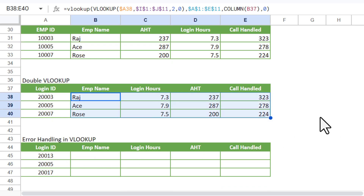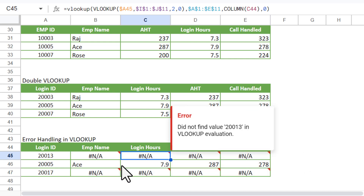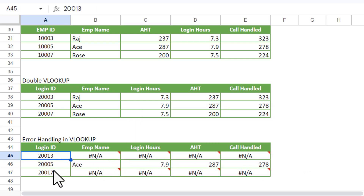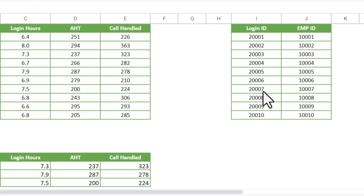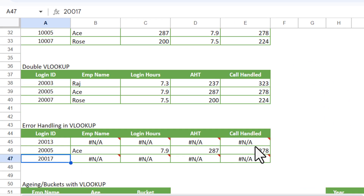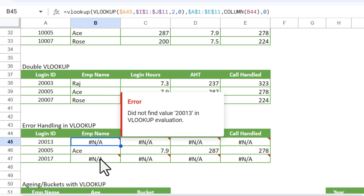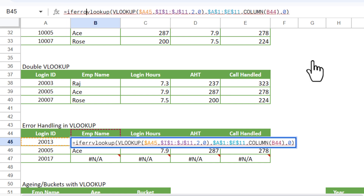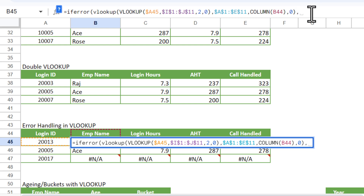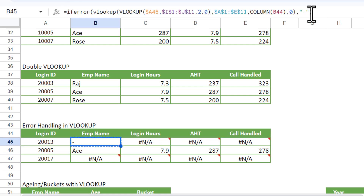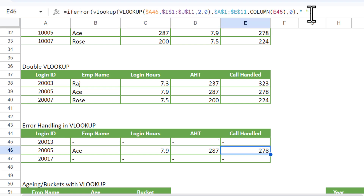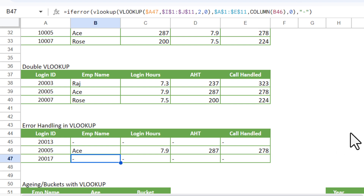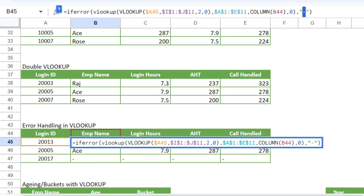Now let's look at error handling. If we paste the formula range and some login IDs are not available in the table, we get #N/A errors. To handle this, wrap the VLOOKUP with the IFERROR function before it. At the end, add a comma and specify what to show instead of the error — for example, a dash sign. Close and hit Enter. Now instead of errors, we get a dash, or you could show 'not found' or leave it blank.